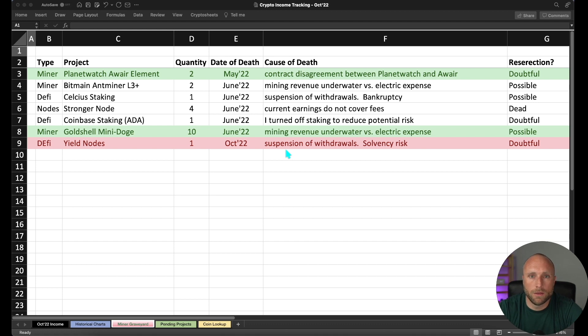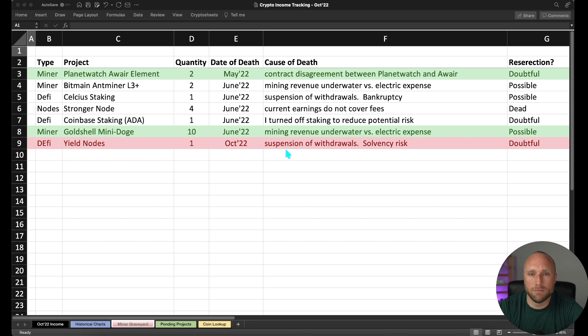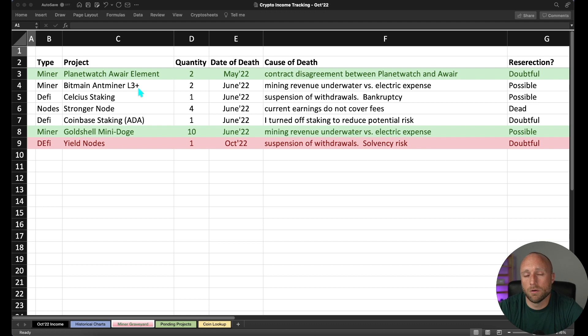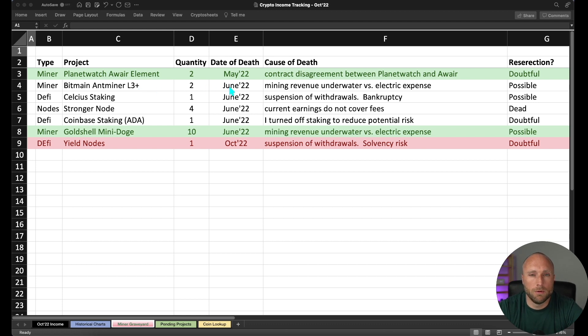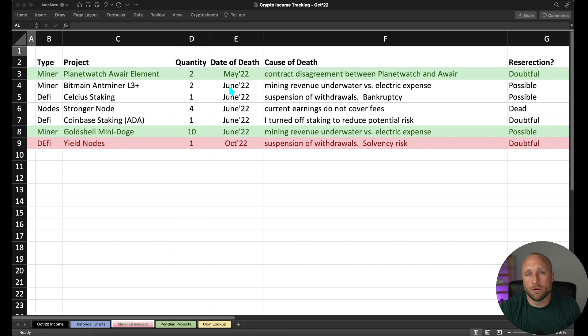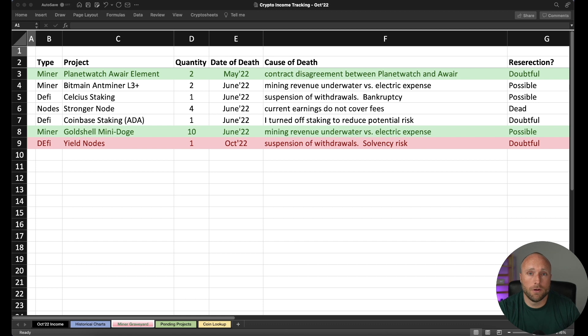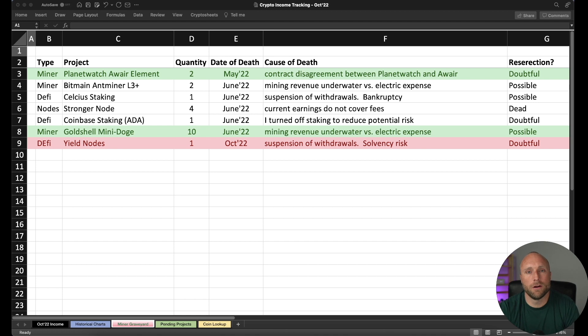One other thing I am watching is my Bitmain miner L3 pluses. We do still need to see quite a bit bigger run in either Litecoin or Dogecoin for those miners to be profitable again. But really, I probably won't be turning those on anyways, because they're very loud. They produce a lot of heat. And my 240 volt circuit that I have in my basement running my mining farm is near capacity already. And if I were to plug those in, I'd have to choose some other miners to unplug. So actually a pretty good month for the mining graveyard. I think this is the first month we've actually seen more projects removed from the graveyard than added.